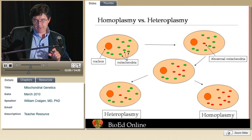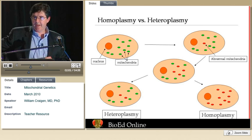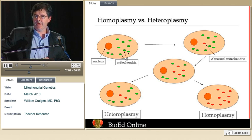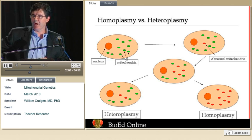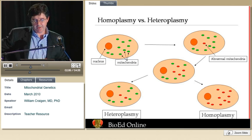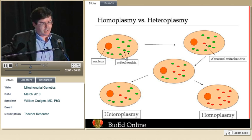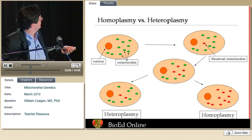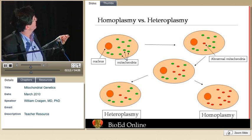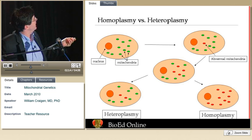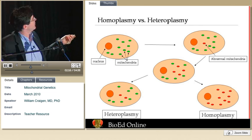You have hundreds to thousands of individual mitochondria, each of which has its own mitochondrial DNA molecule. This depicts the normal state of affairs. On occasion, an abnormal mitochondrial DNA molecule arises within a mitochondrion.